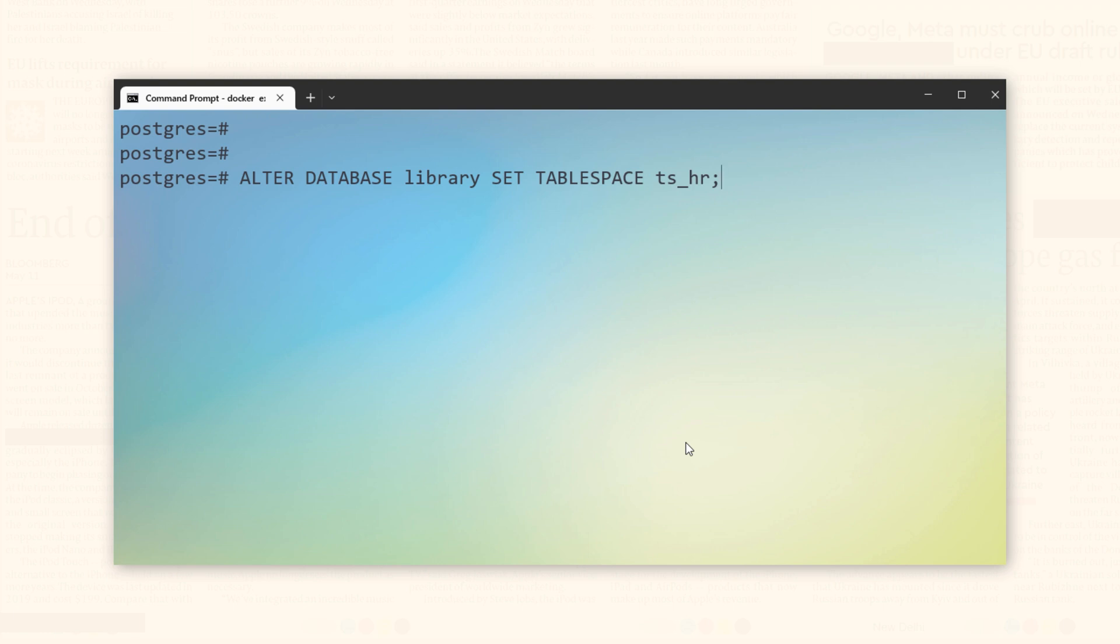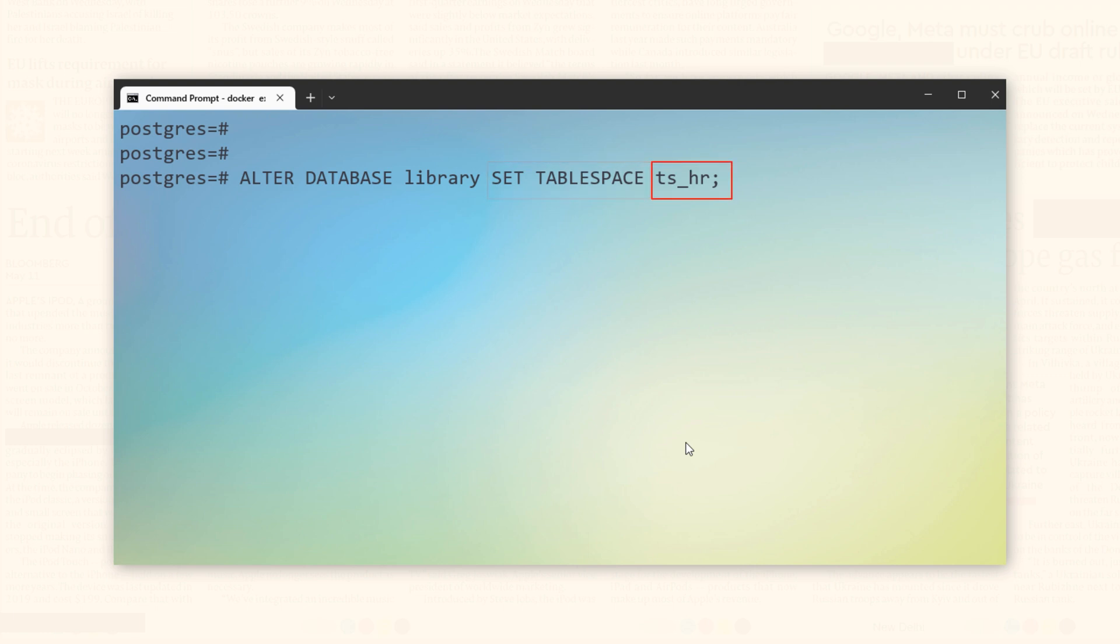Again, the statement starts with the reserved phrase ALTER DATABASE followed by the name of the database that we want to modify, which in my case is library. And then we have the action that we want this DDL to perform, which in this case is SET TABLESPACE, followed by the name of the tablespace that we want to set, which is ts_hr. Let's execute. It's done.